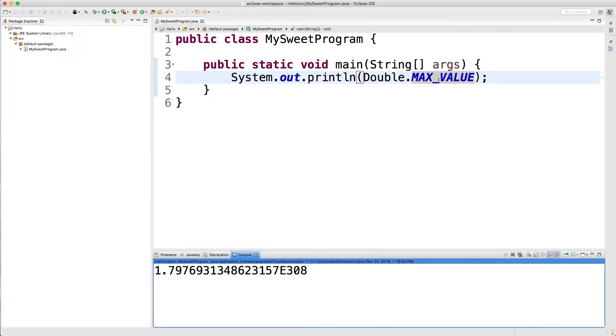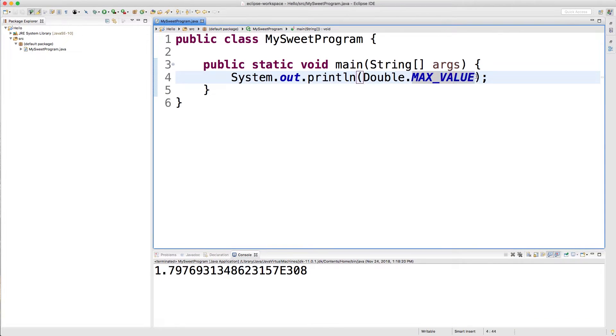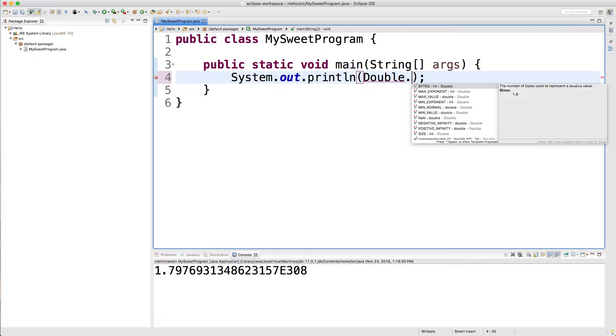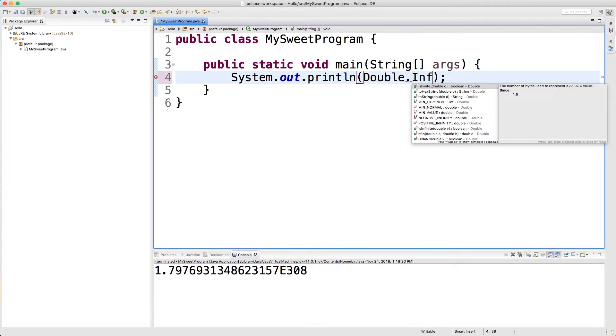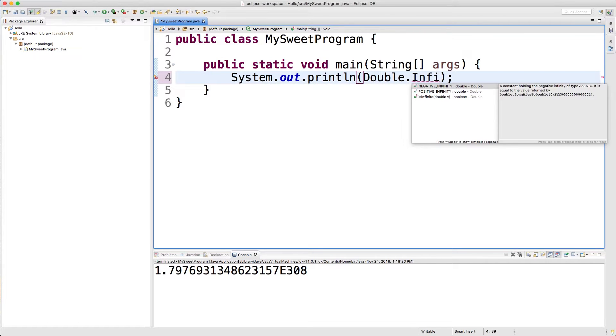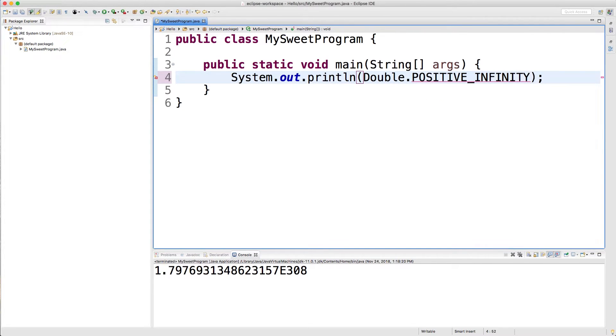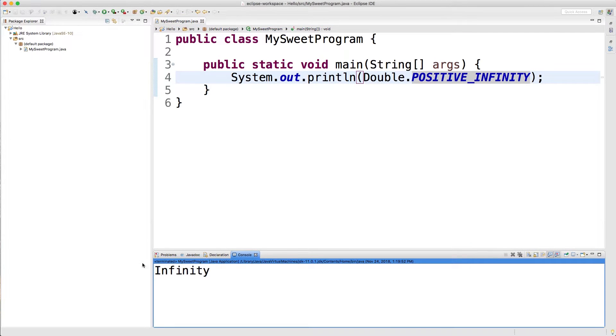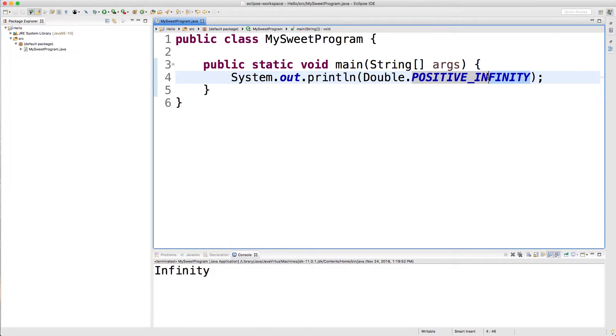There's also something very interesting with the double that you should know about, and this is across all programming languages, it's not just a Java thing. There's going to be a few special values. The first one is going to be infinity, and there's actually two infinities: there's a positive infinity and a negative infinity. So for example, if we wanted to print positive infinity, it just says infinity. So those are two properties you might want to know about.